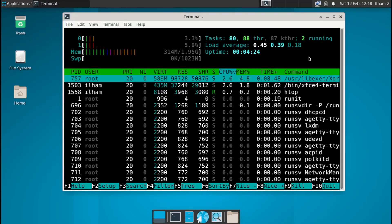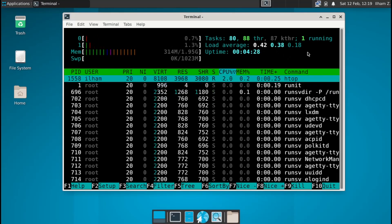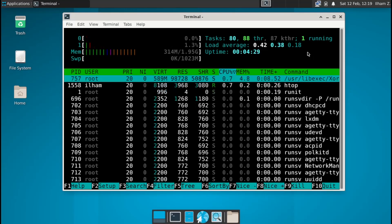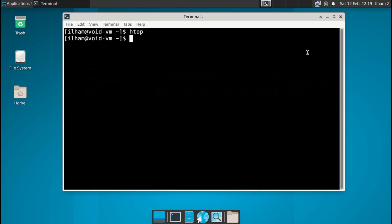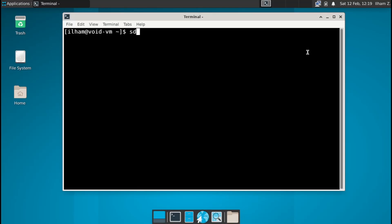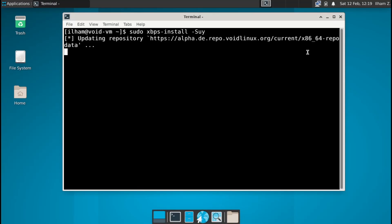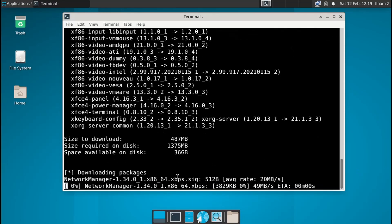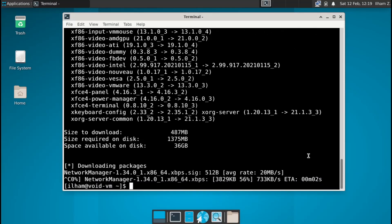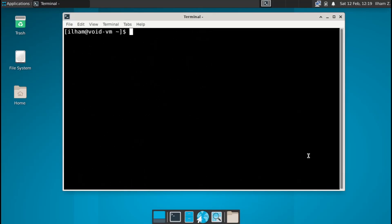But obviously the resource usage is going to increase once you start installing programs and enabling services and whatnot. Now to update the system, I'm not going to be updating the system but I'll show you guys how to update the system. Because if you have installed it from the ISO and not from the network, you don't know how old the packages are going to be. So updating the system is going to be fairly simple: sudo xbps-install, and then to sync the repositories dash s, and then dash u to update. And then if you want to skip the yes or no thing, just add the y flag as well. It's going to update the repositories and as you can see it's going to take a while, but obviously I'm not interested in updating the system. I'll update it later.